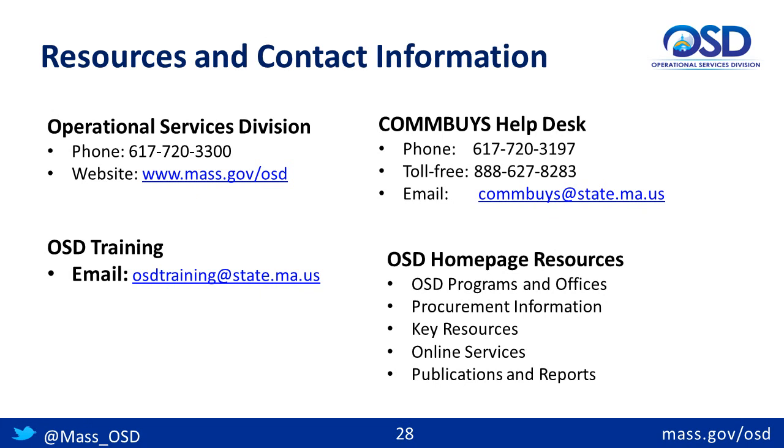If you have questions or comments, additional resources are available to you. In this webcast, we have looked at searching for contracts by contract number, item, and vendor, both from the public view and while logged in. We have also looked at searching conversion vendors. Thank you for attending this webcast. This concludes the How to Search for Contracts webcast.